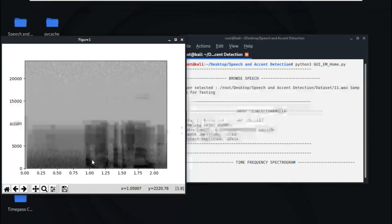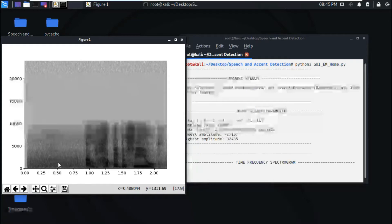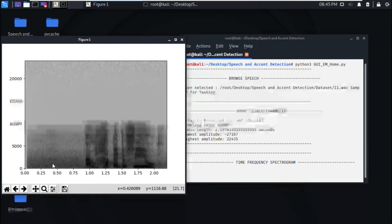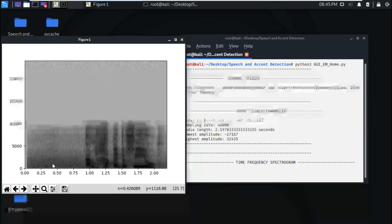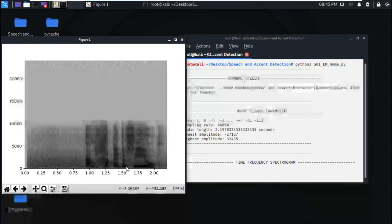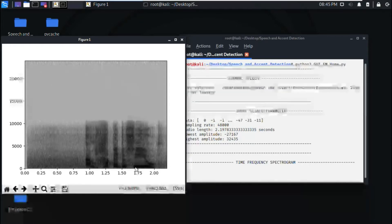What the time frequency spectrogram is: it tells when there is the highest frequency of the person in that particular time stamp. Like here from approximately 1.60 to 2.0 seconds.